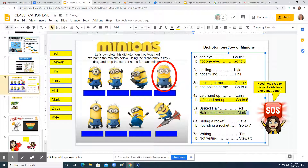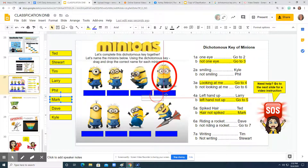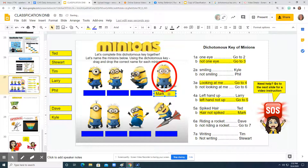This does not tell us to go to another step — this identifies the minion. This minion's name is Mark. So I'm going to drag and drop Mark's name from the side to the correct minion.